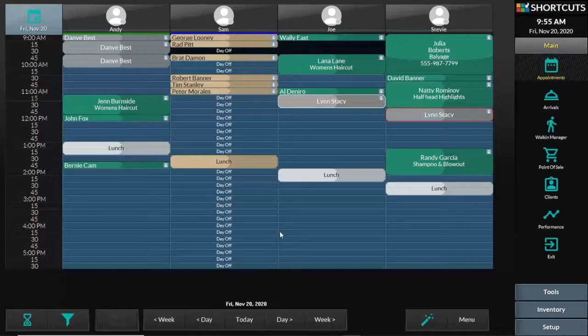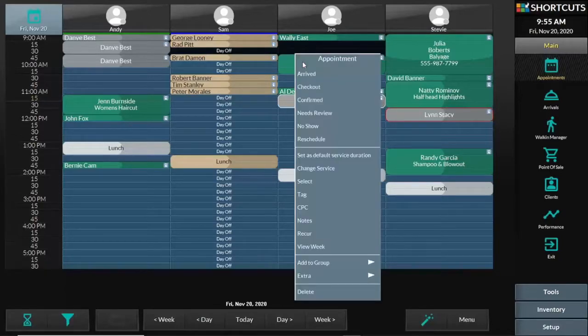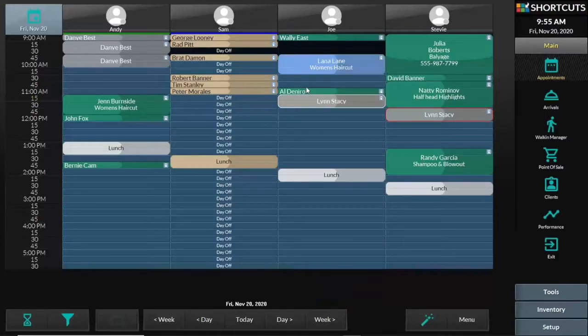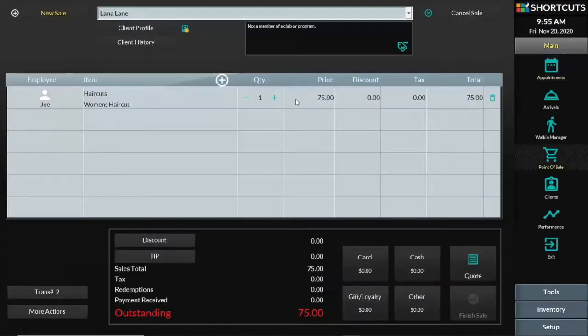To apply a tip at the point of sale, follow these steps. In this case, Lana is ready to checkout, so I will right-click from the appointment book and go to checkout.